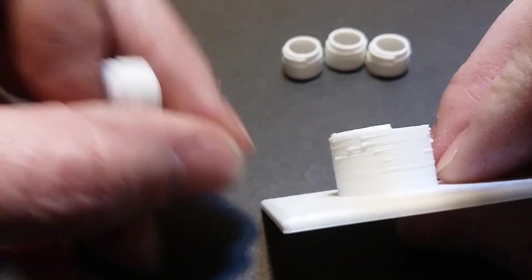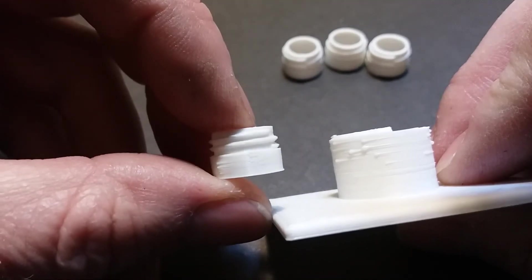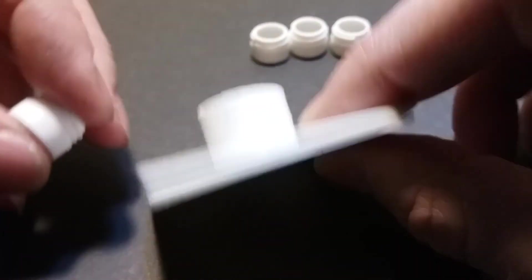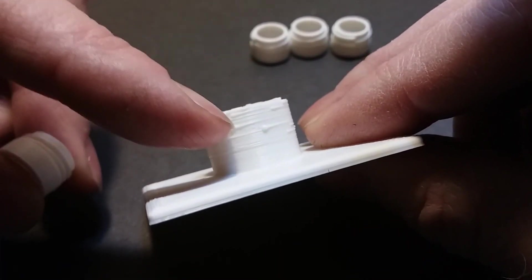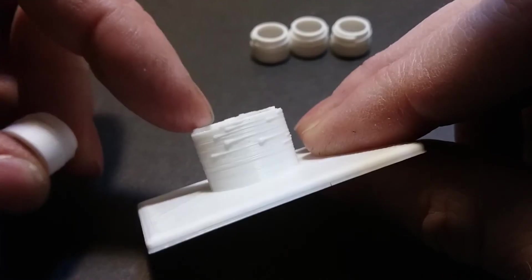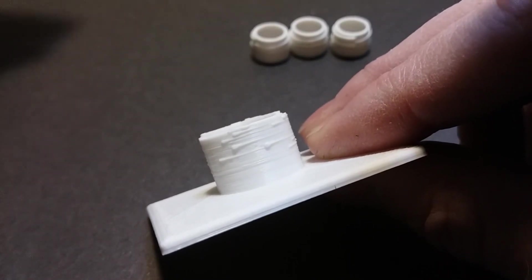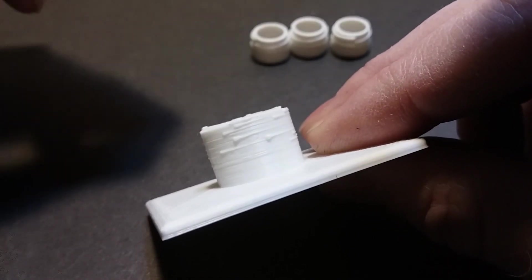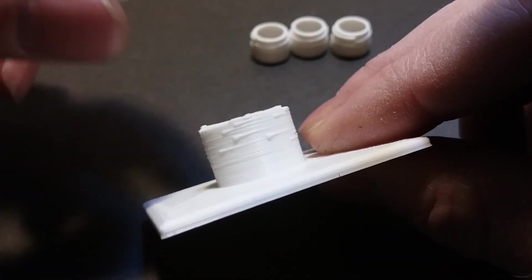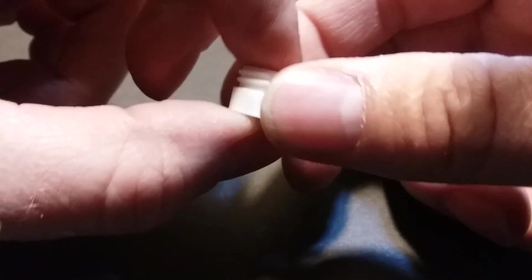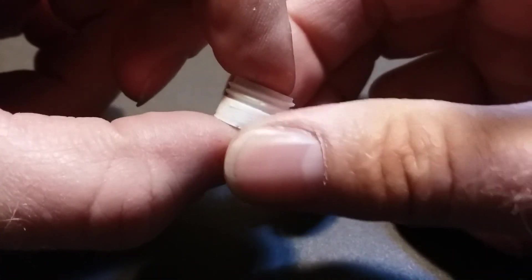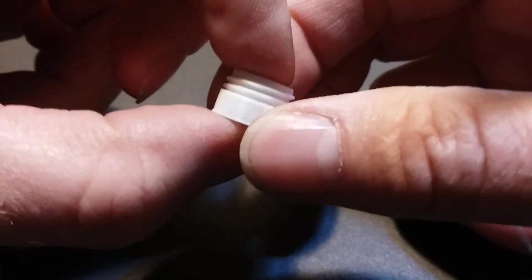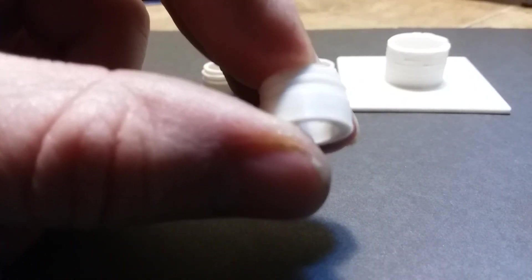So if you're getting these blobs on your prints and it's most prominent on the cylinders and on the edges of squares where the Z seam begins, well, now you know how to get rid of it. Decrease your retraction down and fine tune it. So if this video helped, give me a like and subscribe.